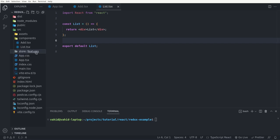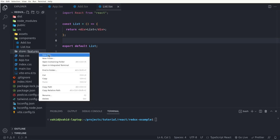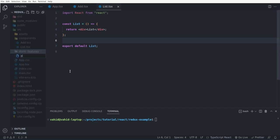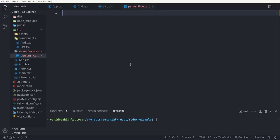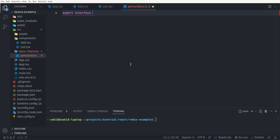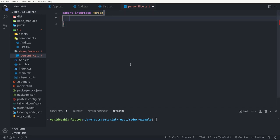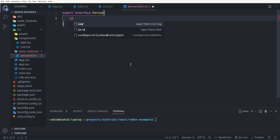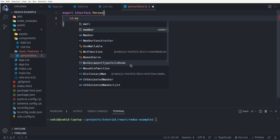Inside the store folder I'm going to create another folder called features. This features folder contains our store slices — essentially we can have a main store which can be divided into slices, just like a cake. In the features folder I want to create a file called person-slice. Inside this person slice I'm going to export an interface that defines the person object shape, with id as a number and name as a string.